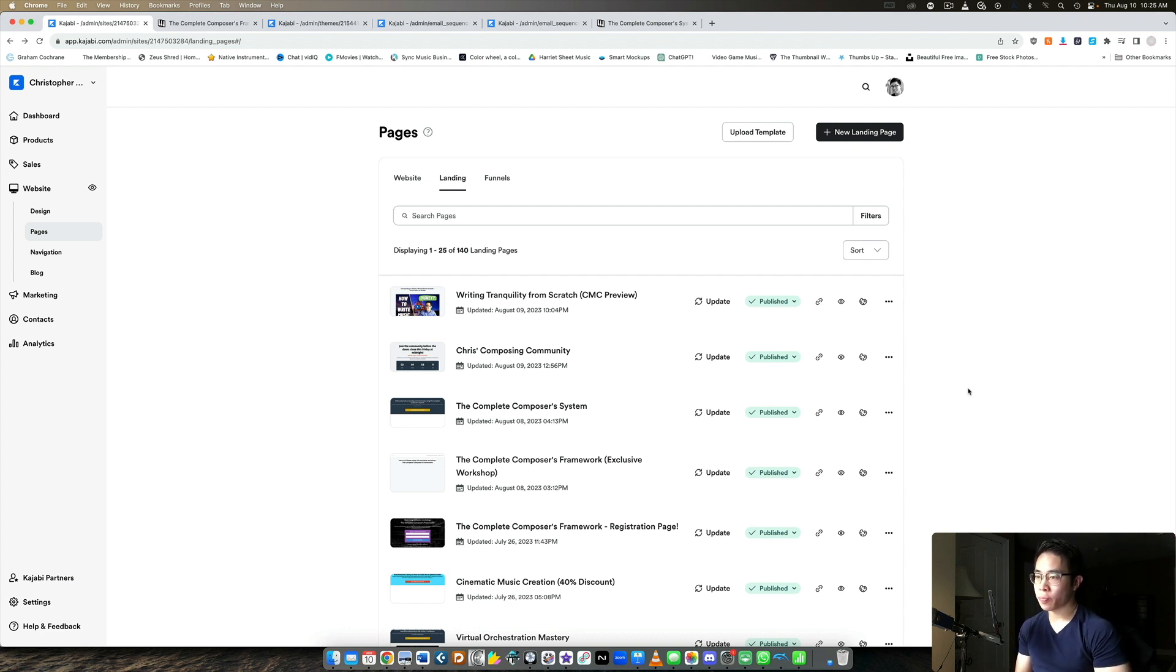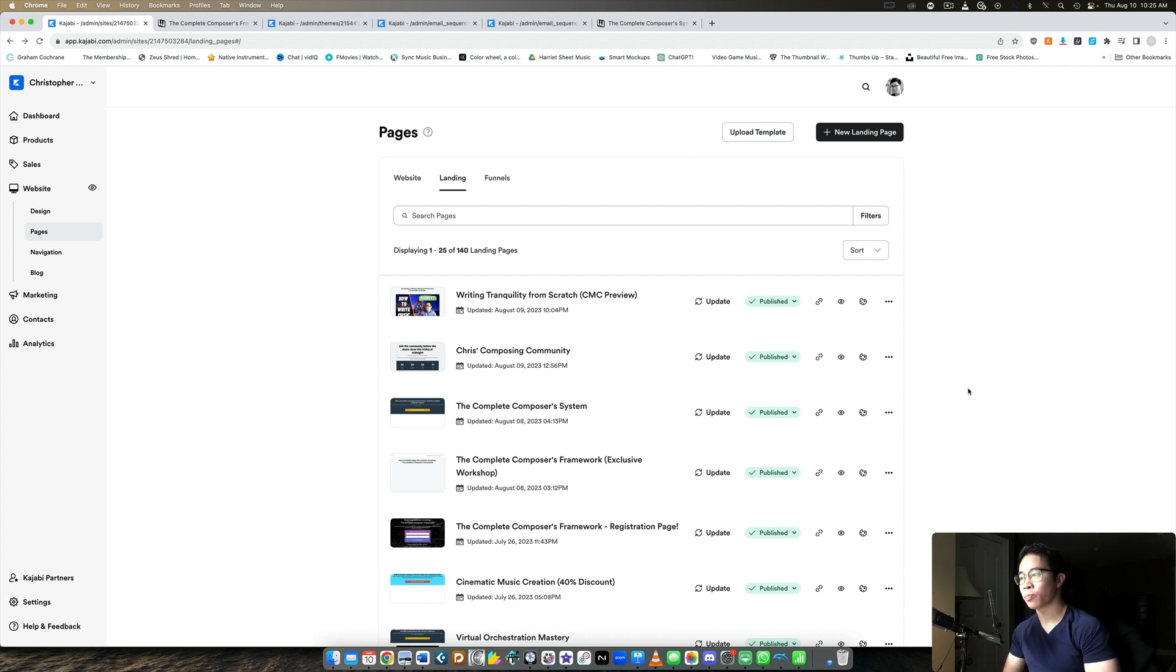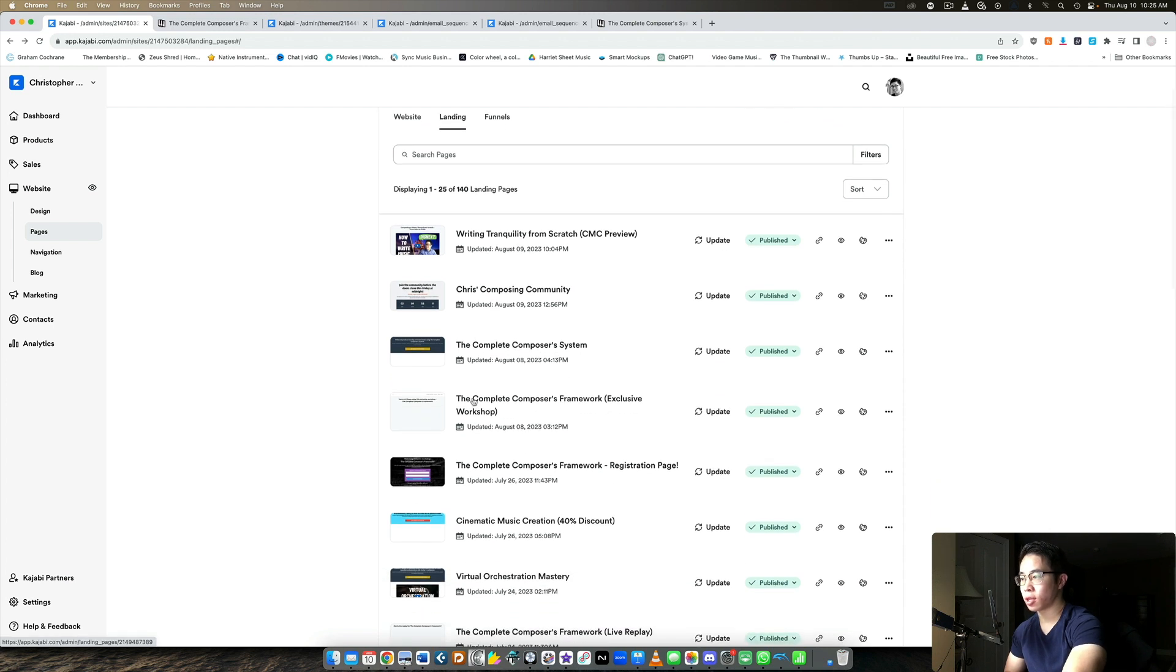So to start things off, let's say you've just finished your webinar and you want to upload it as an evergreen webinar, right? Well, the first thing you want to do is create a separate landing page on Kajabi. You can see I've already done that here and I call this one the complete composer's framework exclusive workshop.